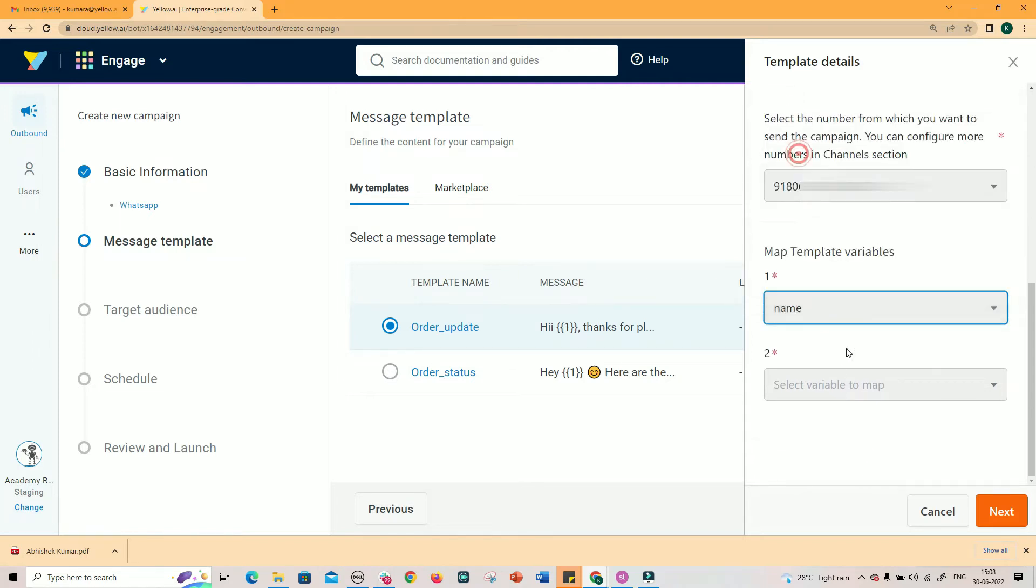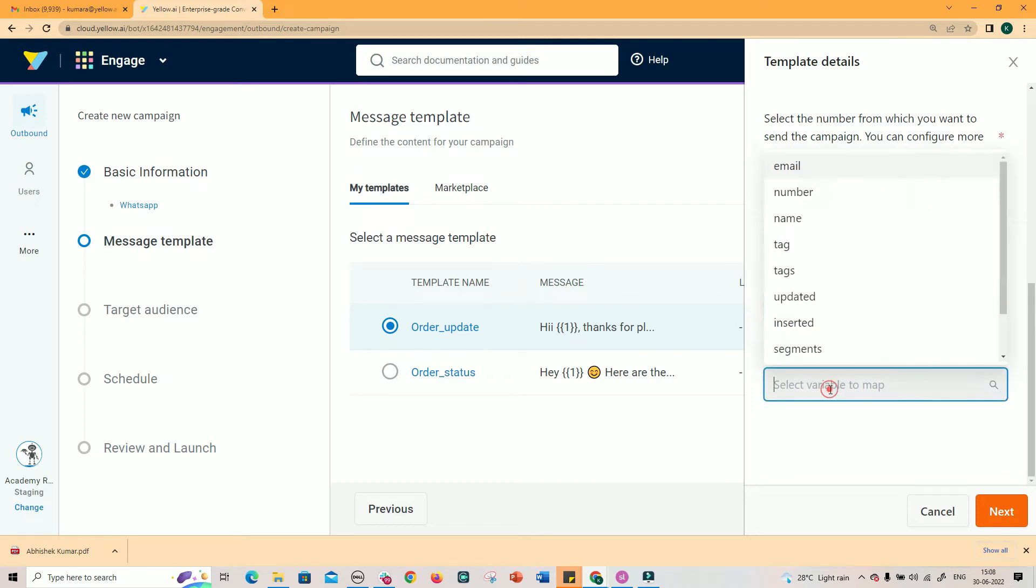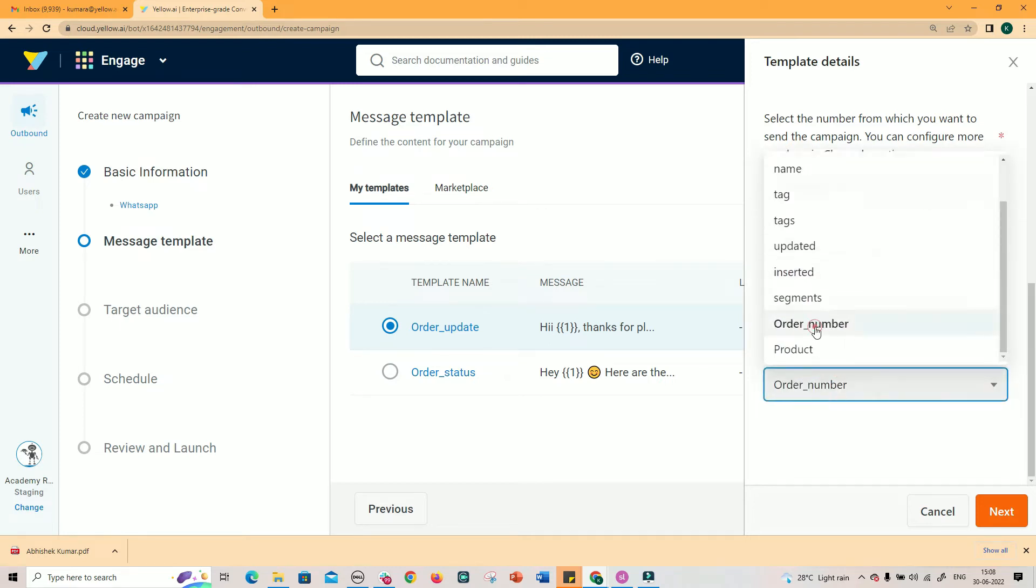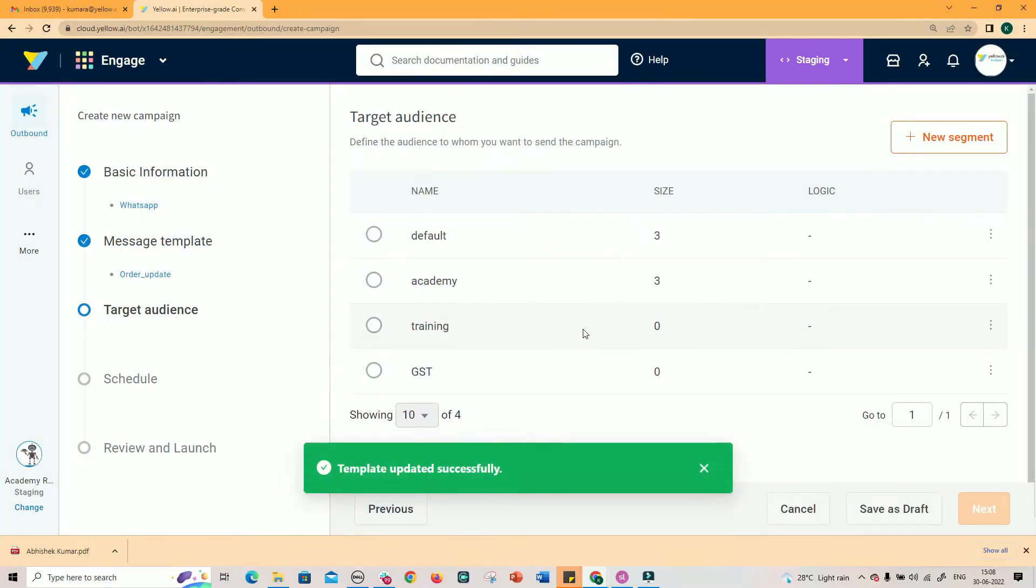In this example template message, we are mapping first variable to name field from User Table, and second variable to order number field in the User Table. That's how a template message is selected.